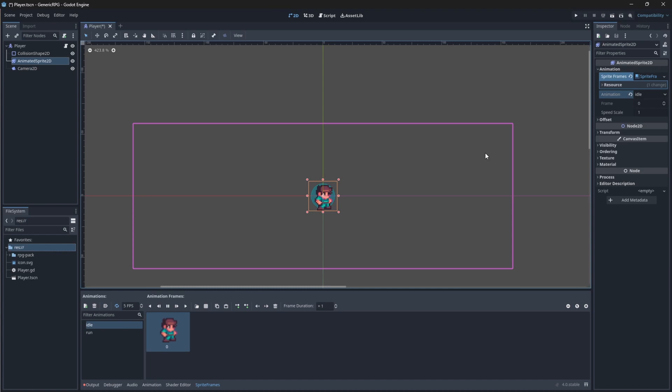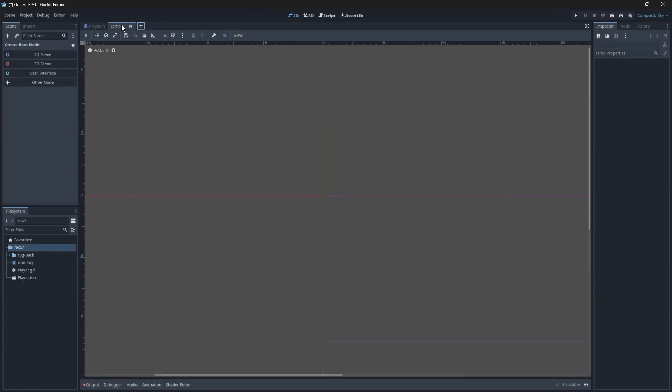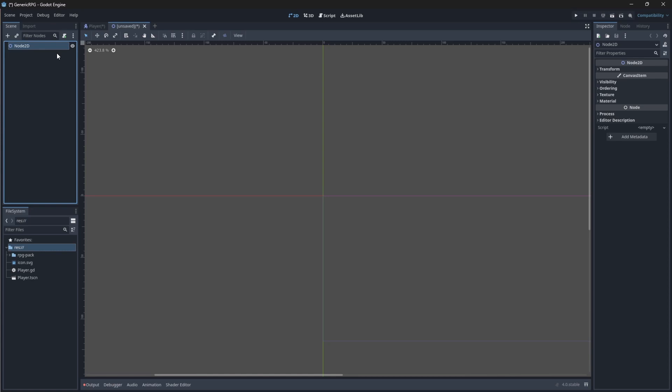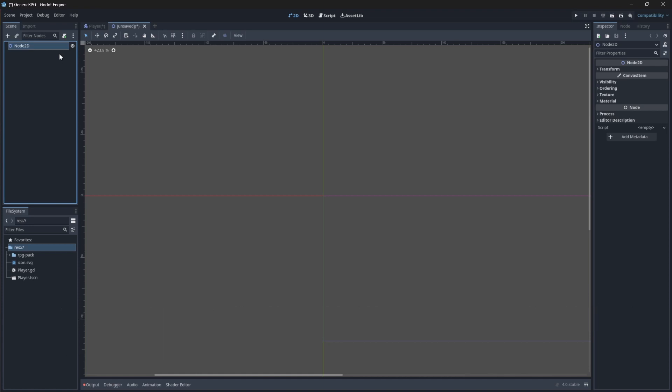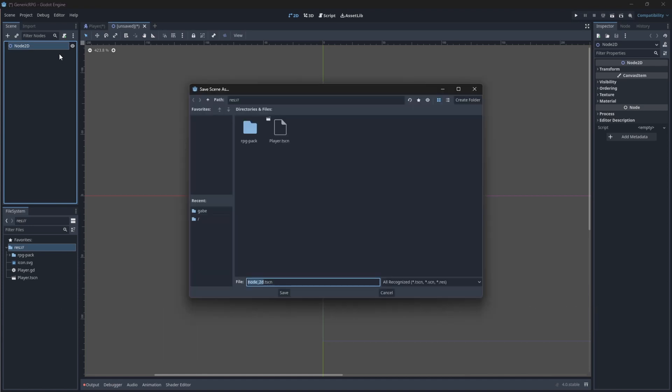Now we want to actually see our player running around our map. And to do this, we'll create another scene. To create another scene, you can either right-click in your file system panel and select new scene. Or you can just click on the plus icon above to add a new scene. For this, we'll just create a 2D scene as the root. If you click on it, a node 2D node will be made your new root node. Now, the node 2D node is the base node for 2D games.